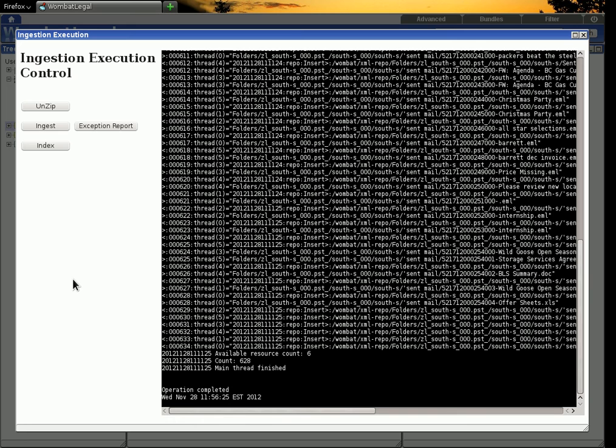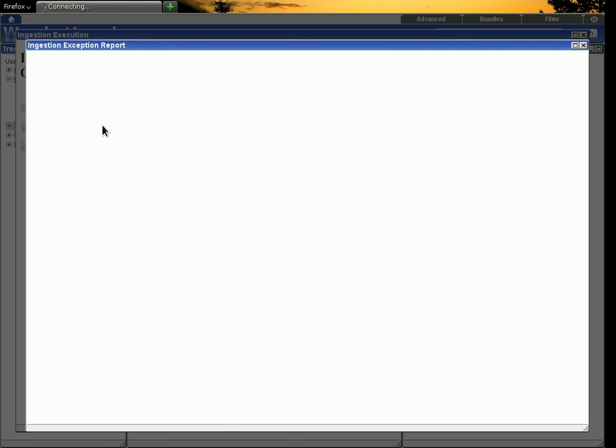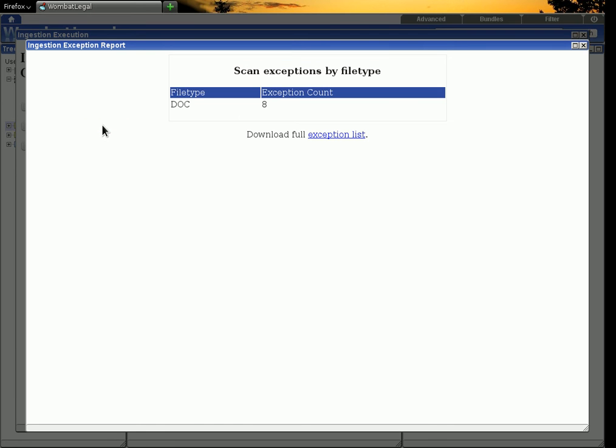Right. So now we can have a look at our exception list to see the ones that we need to handle by hand. And we've got eight.